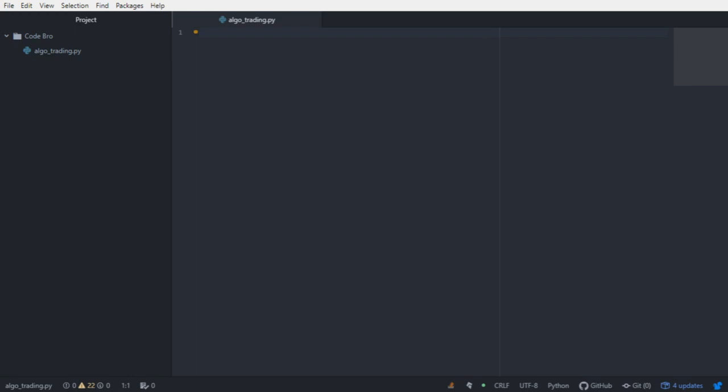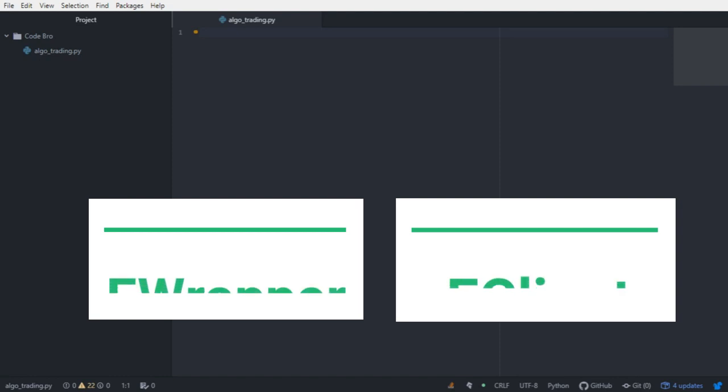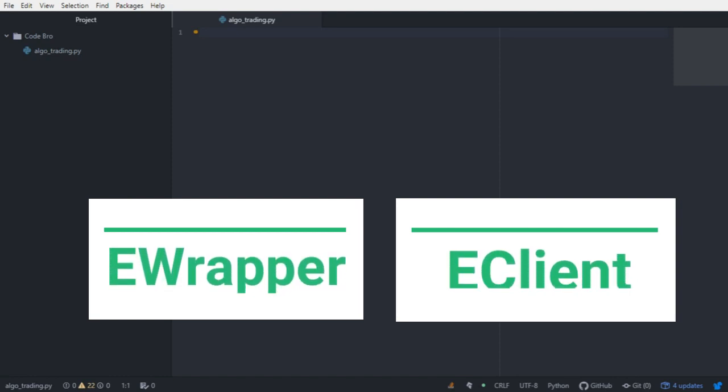Before we actually get started coding, I want to offer some insight into the structure of the API and the way that we send and receive information from Interactive Brokers. There are two main classes in the Interactive Brokers Python API: the eWrapper class and the eClient class.